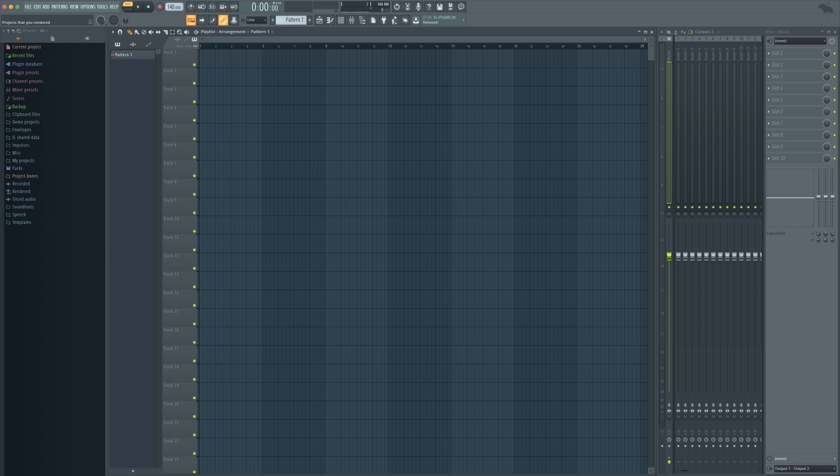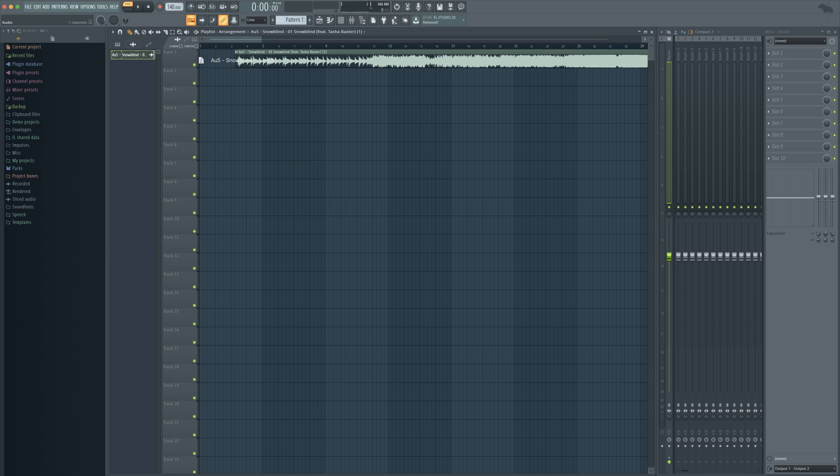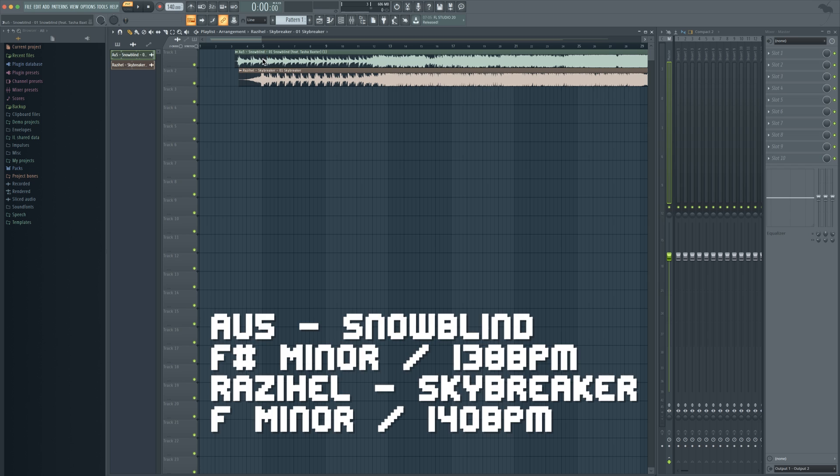Next thing I'm going to do is just drag in the two songs that we're going to be using for today. For this mashup I'm going to be using Snowblind by AU5 and Skybreaker by Razahel. These two songs were very selectively chosen as AU5 Snowblind is F-sharp minor and 138 BPM and Skybreaker by Razahel is F-minor 140 BPM.